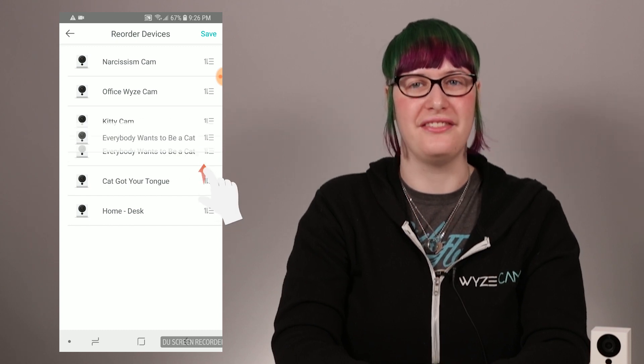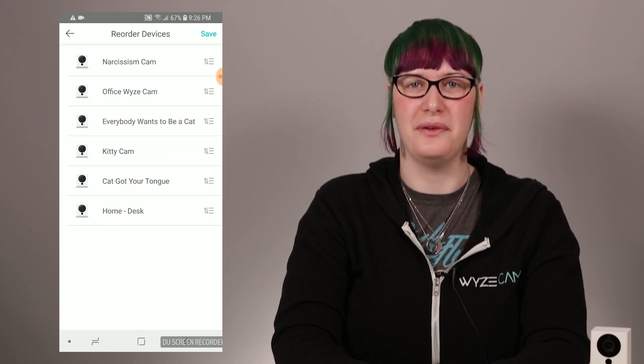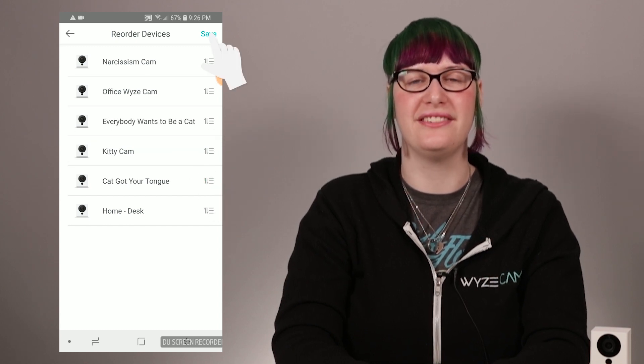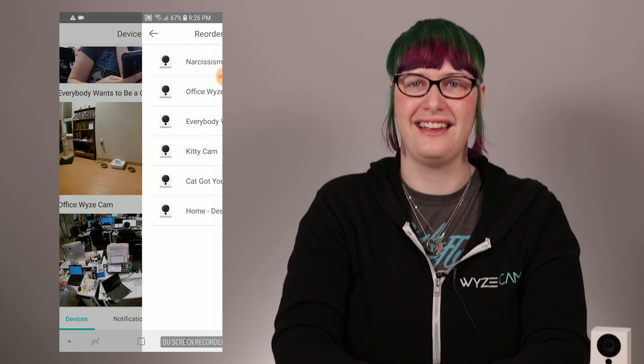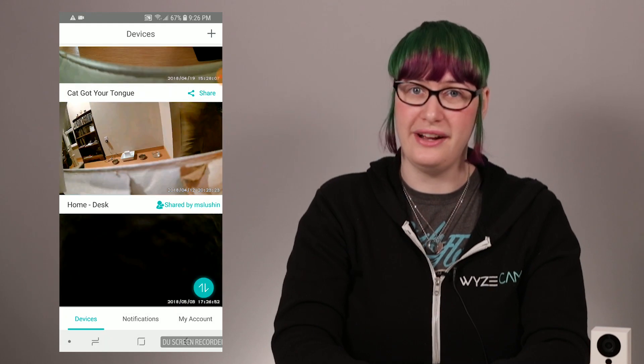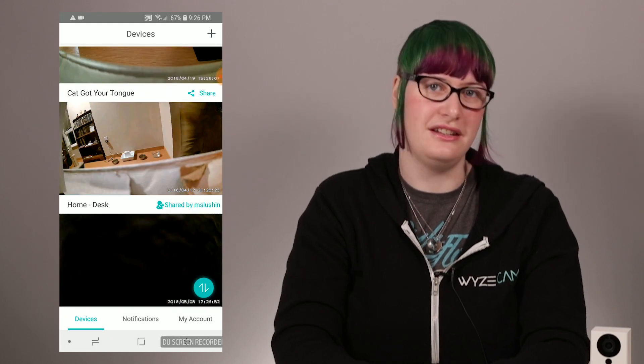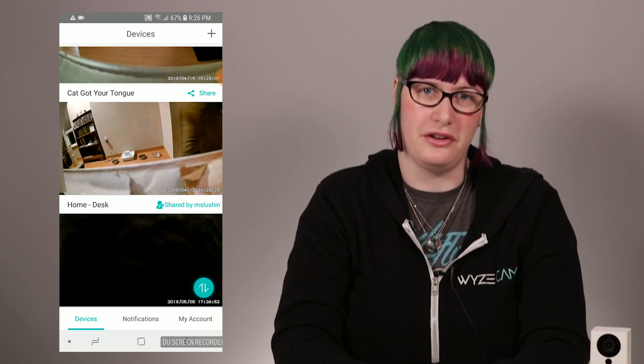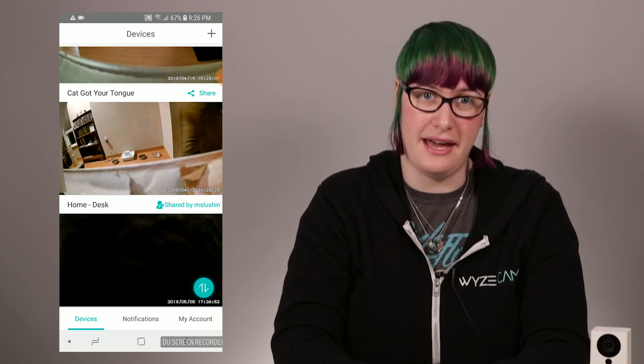After you have things looking how you want them, press save and you're done. If you don't press save, then you won't have your new order when you exit the page.